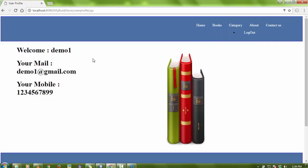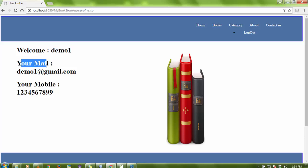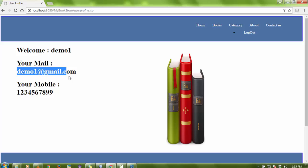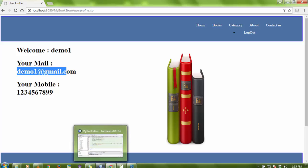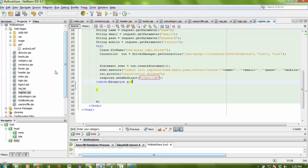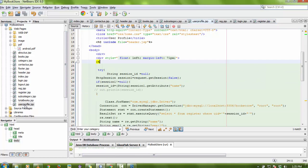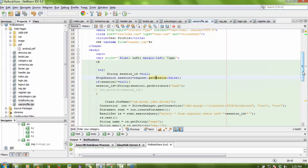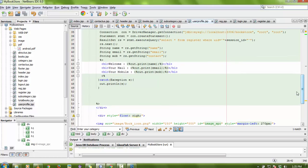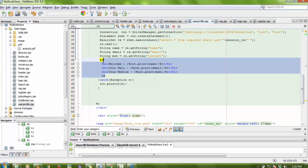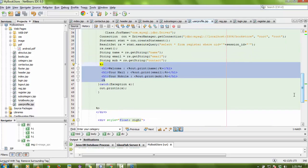All the details appear on the user profile page — welcome, the name of the user 'demo one', their email ID, and contact number. You can add more items from here. The page is the user profile JSP file where you can change the code and add more data if you want.